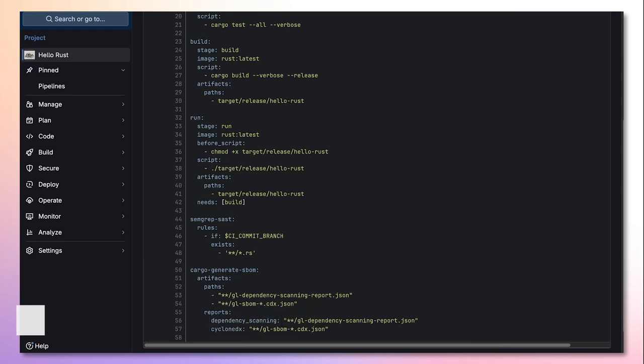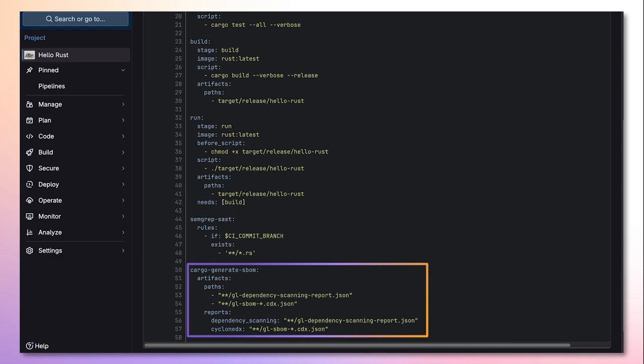I am also overwriting cargo generate SBOM, adding artifacts and reports used to populate various areas of GitLab with the detected vulnerabilities.